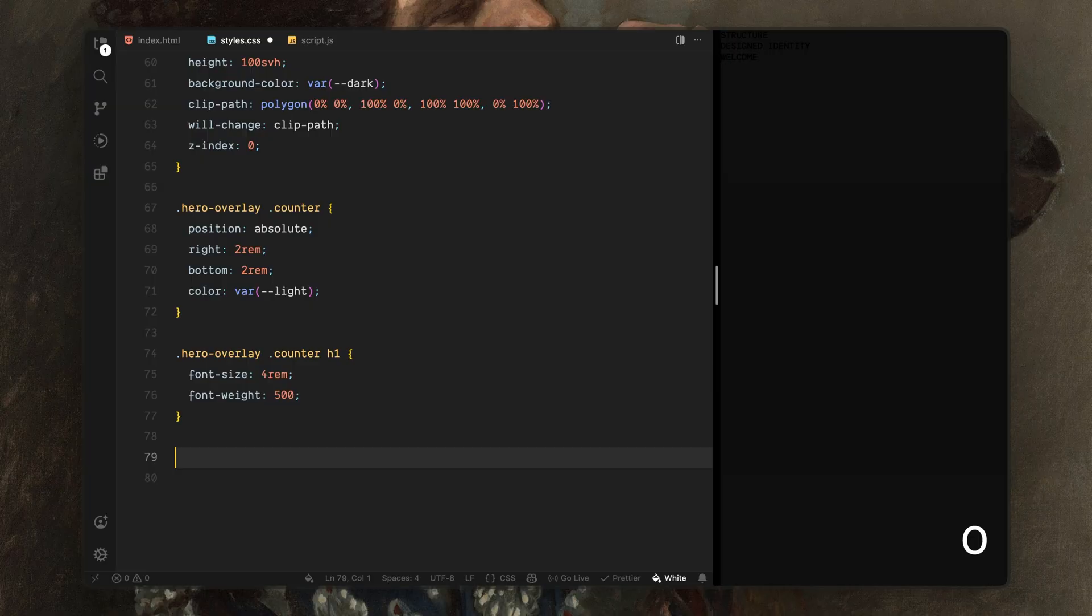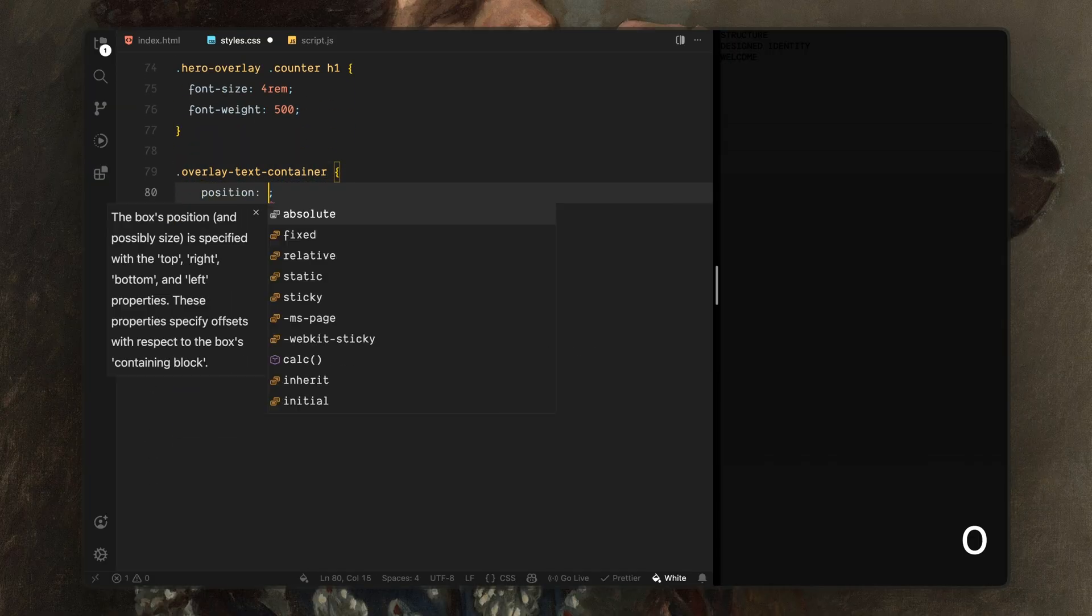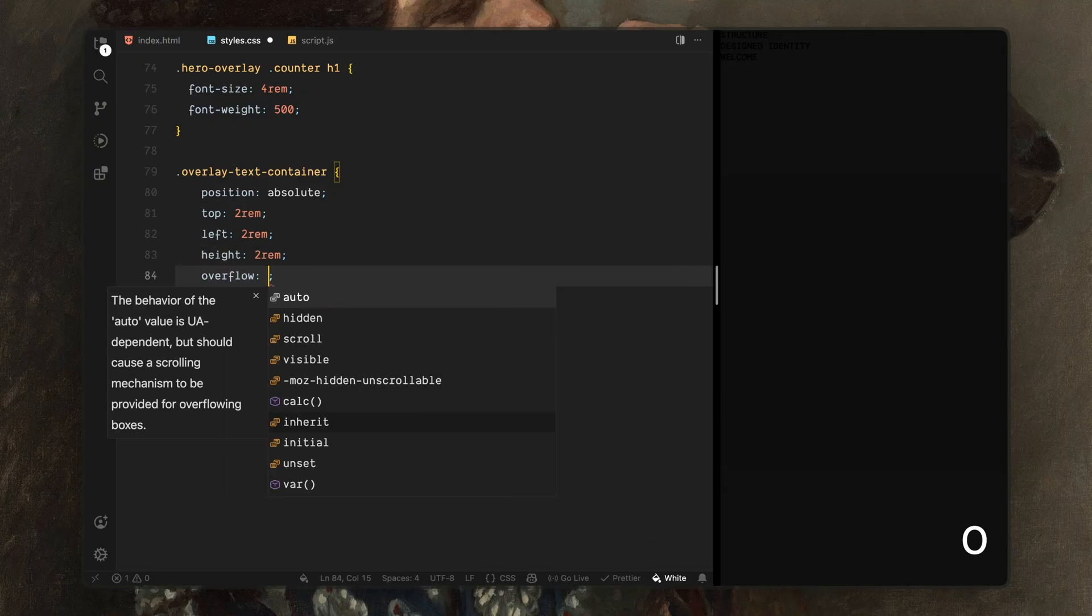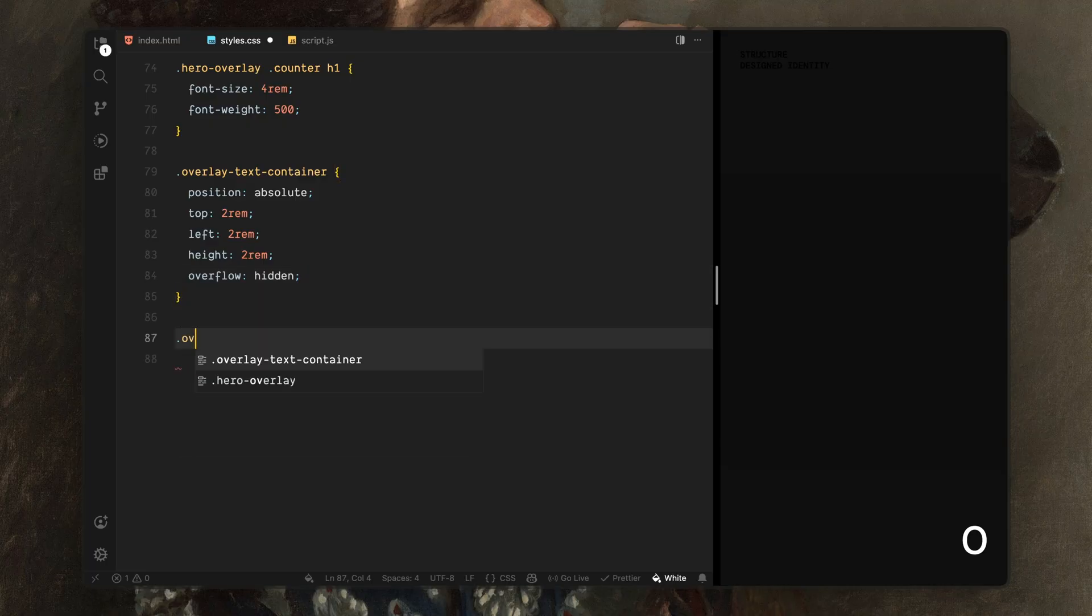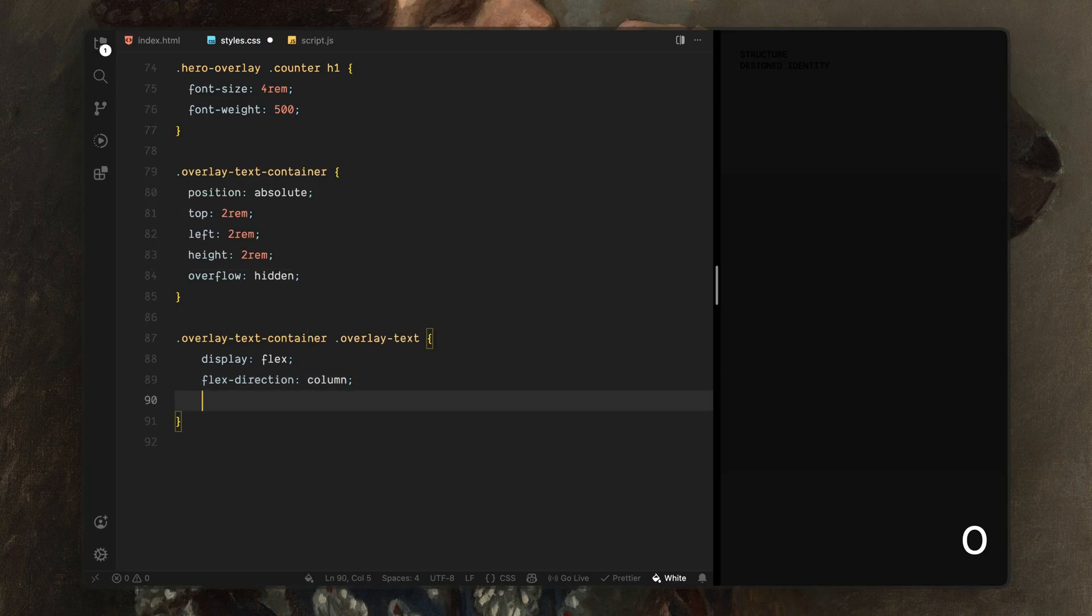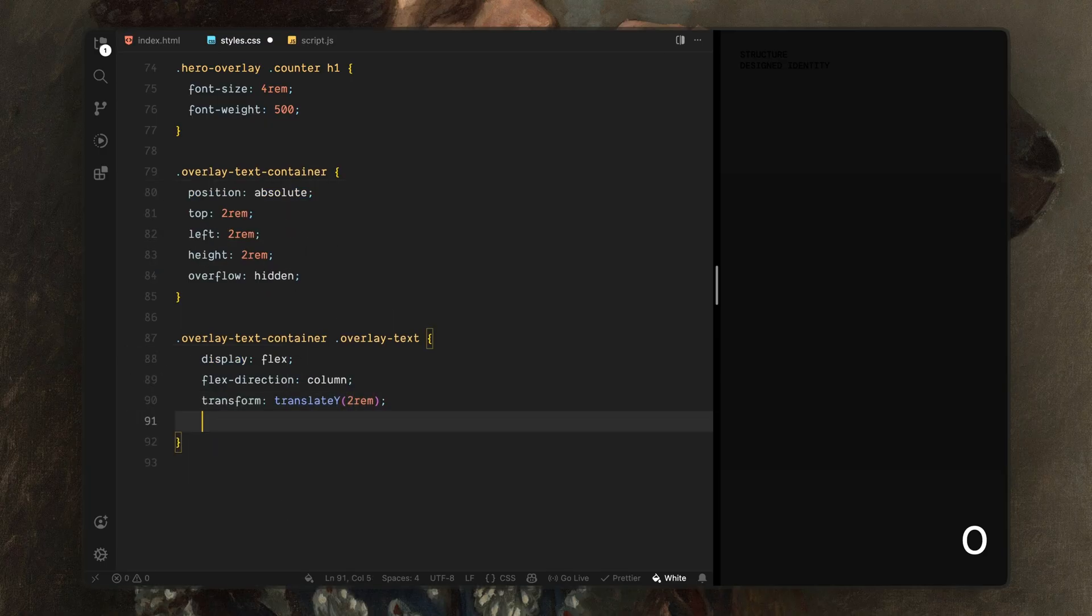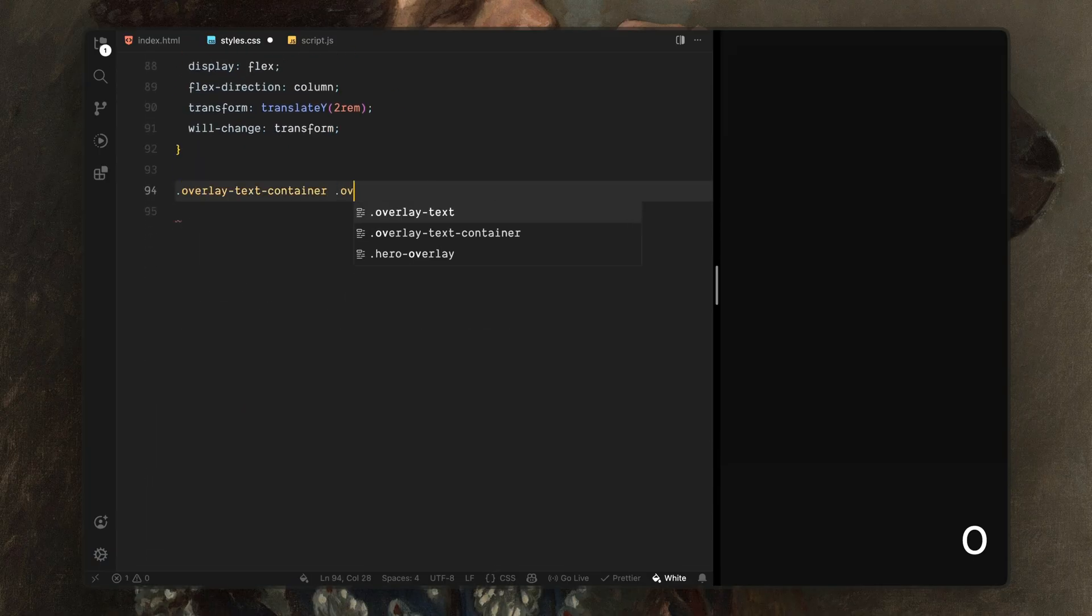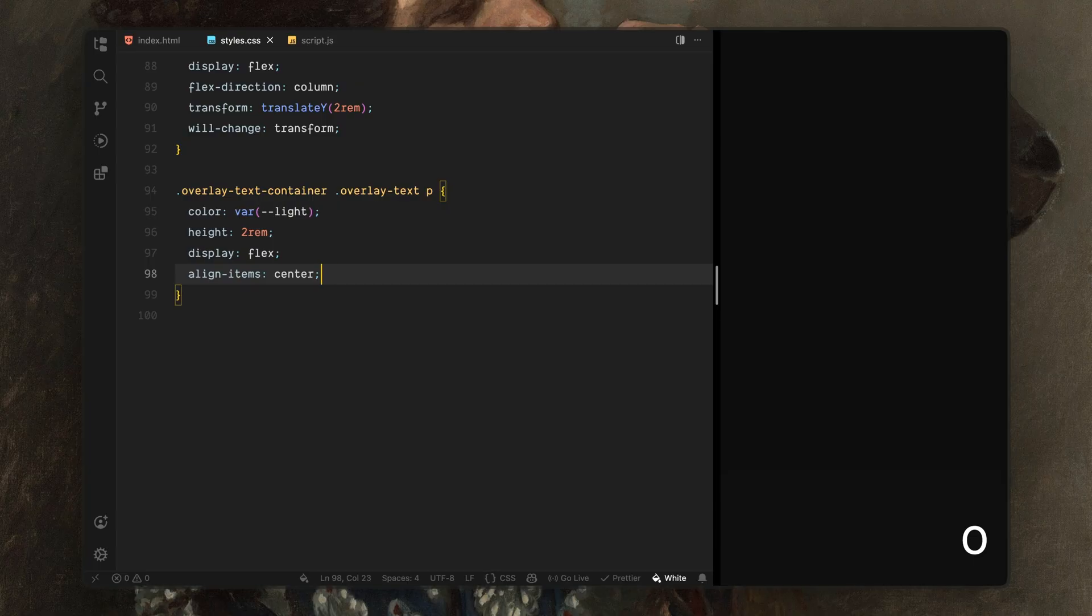Next, I'll move to the overlay text container. I'll position it in the opposite corner of the screen and give it a fixed height with overflow hidden. This container acts like a window. Only one line of text is visible at a time while the rest moves behind it. Inside that, I'll style the overlay text wrapper. I'll stack the text vertically and shift it slightly out of view by default. This prepares it for the vertical sliding animation later on. I'll also add a will change hint since we'll be animating this element repeatedly. Then I'll style the individual text lines. I'll set their color to light, give them a consistent height and vertically center the text inside each line. This ensures every phrase lines up cleanly as it cycles.